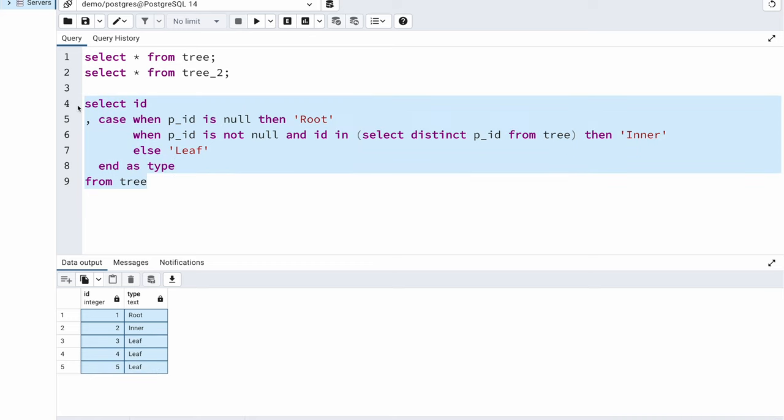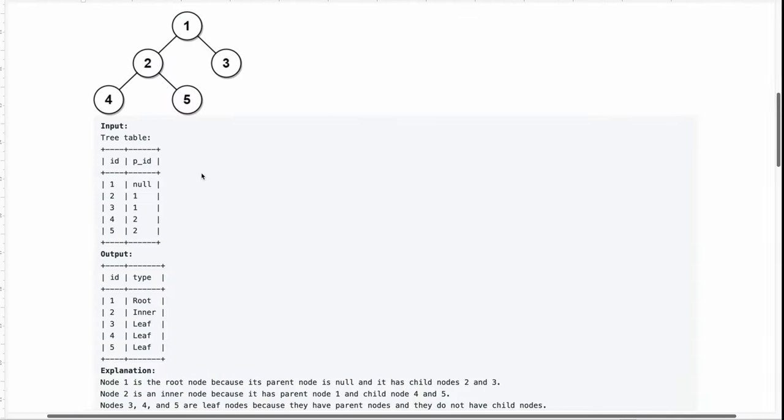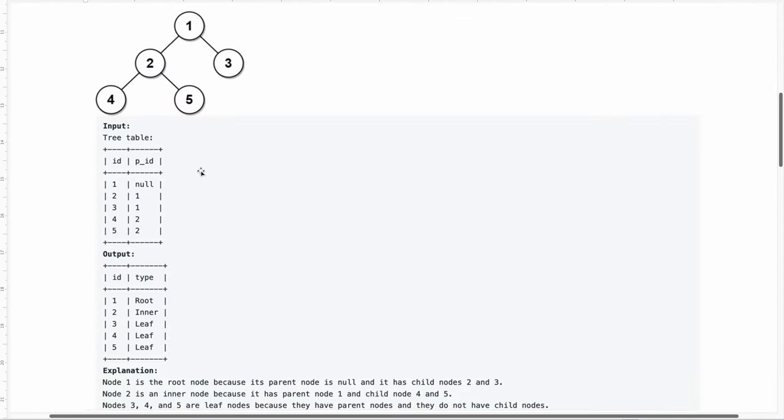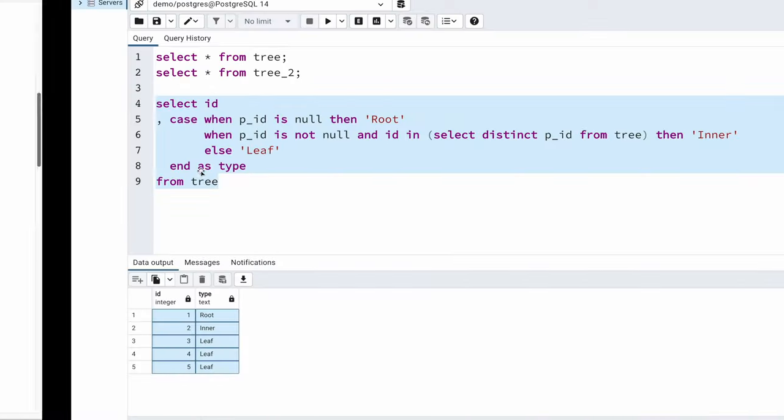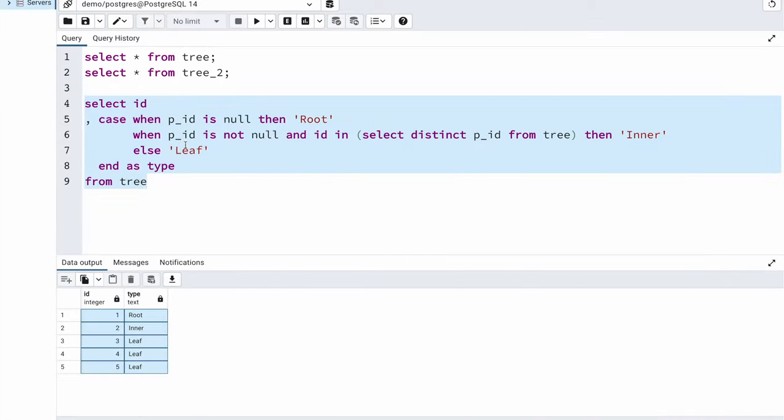As you can see the problem statement looked pretty tricky at first, but once you understood what you needed to do the solution is very simple.